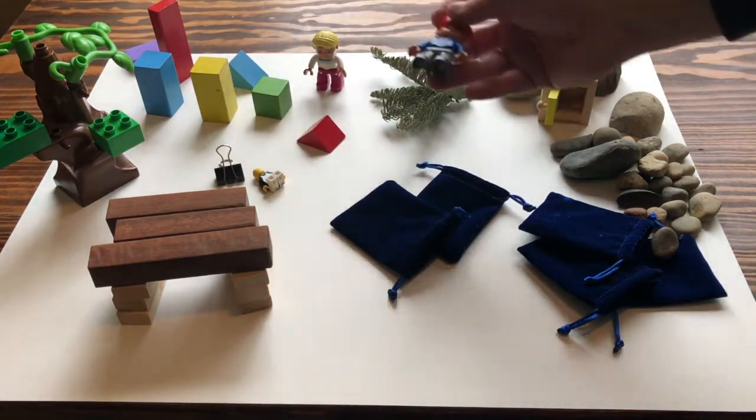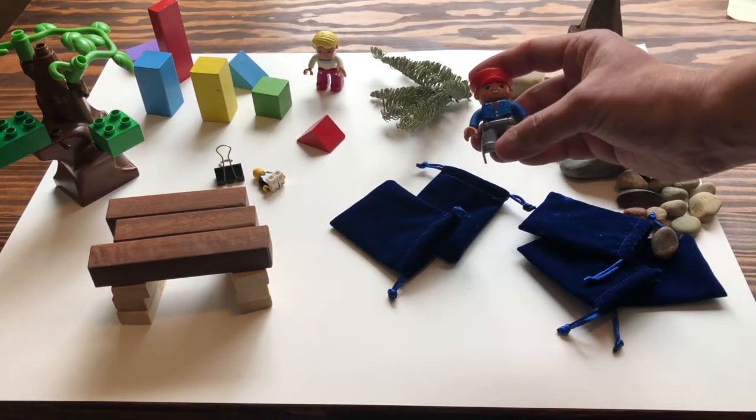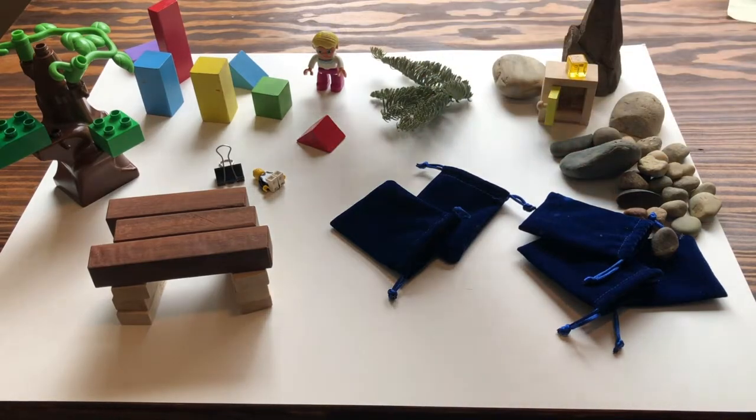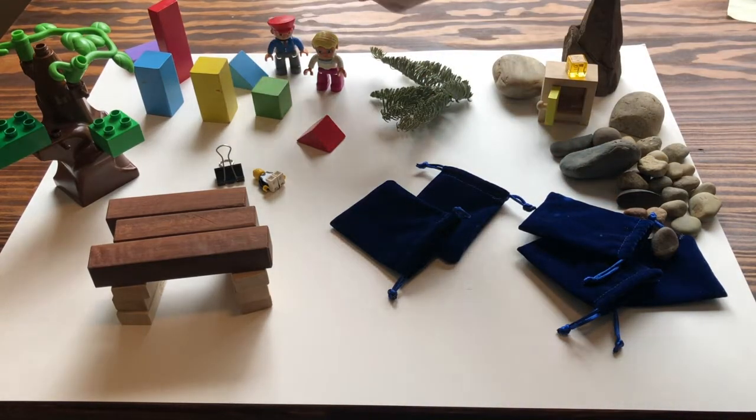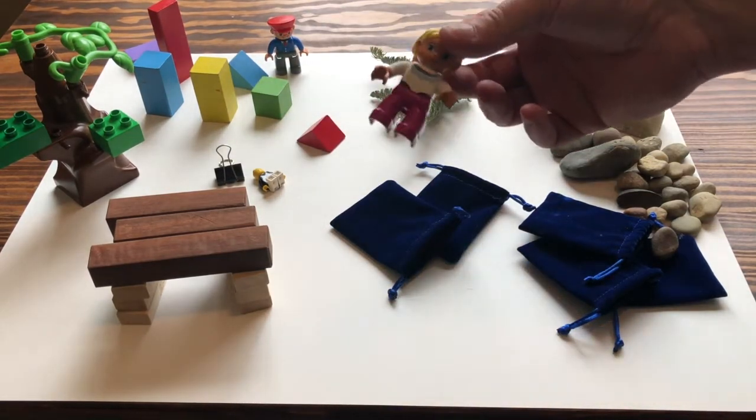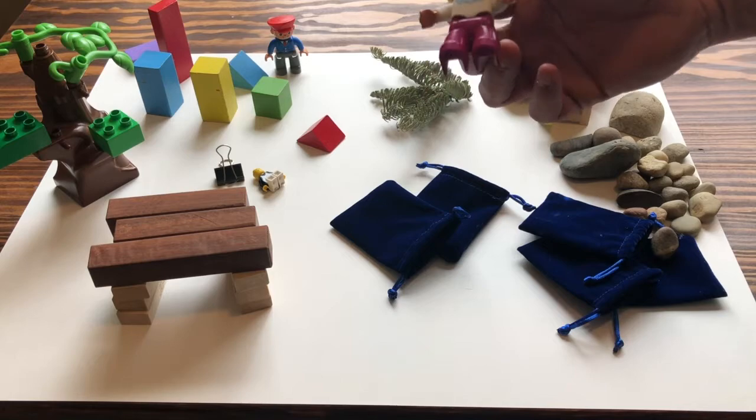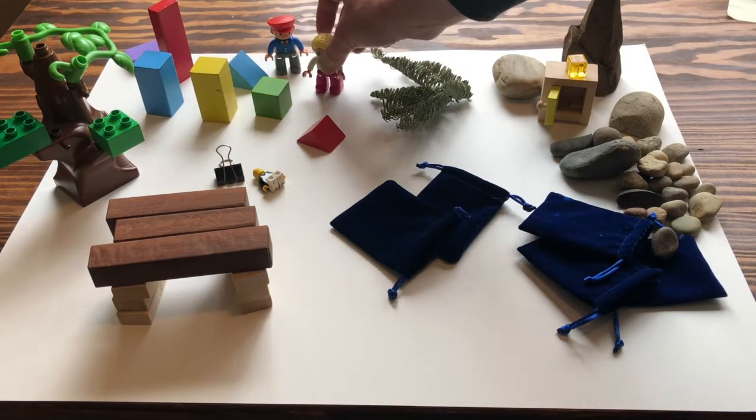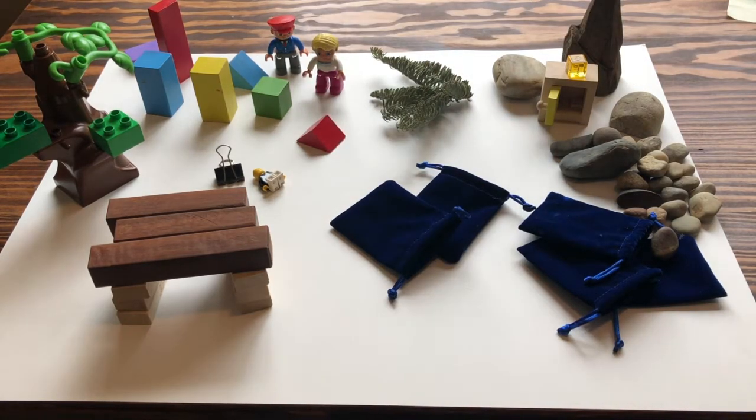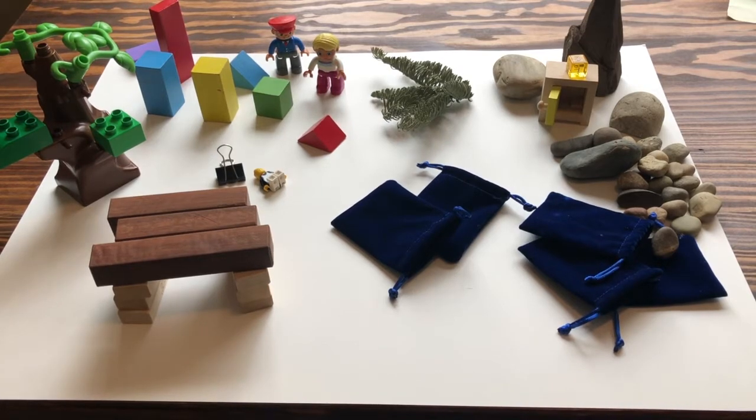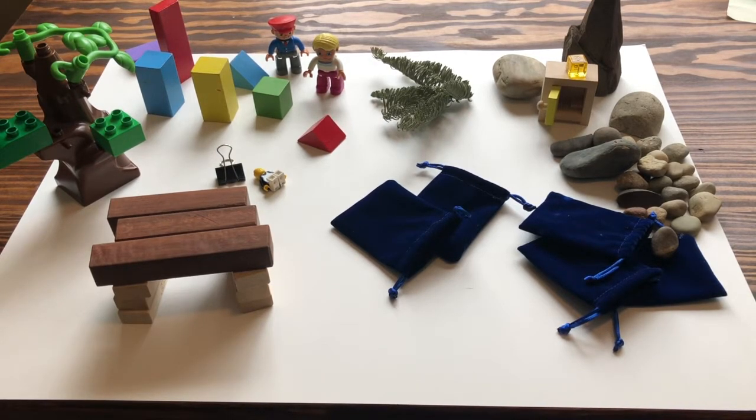When he transforms into a boy, he will be this little Lego character here. My Sky Chief will be represented by this Duplo character, and the Sky Chief's daughter will be represented by this Duplo character. And I think those are all the props I need to retell the story.